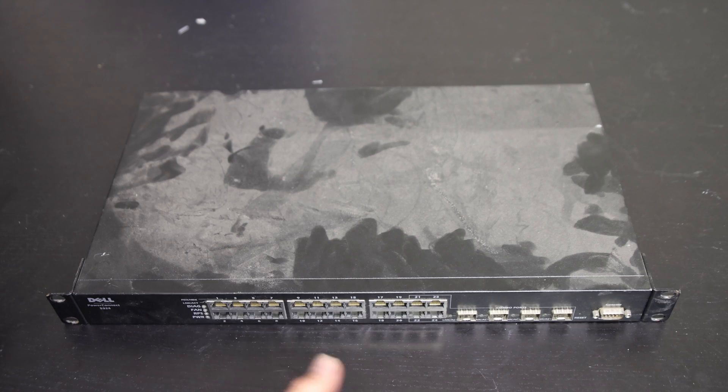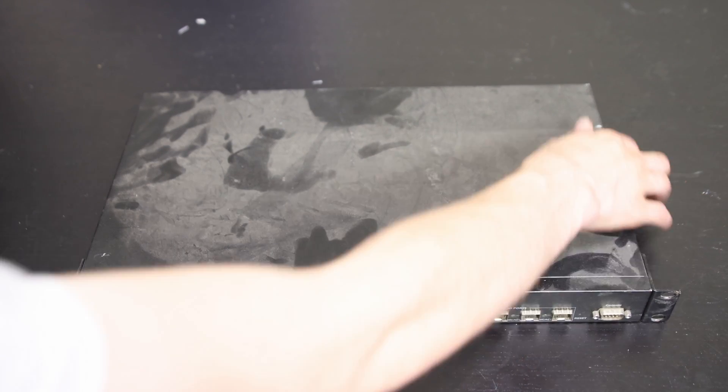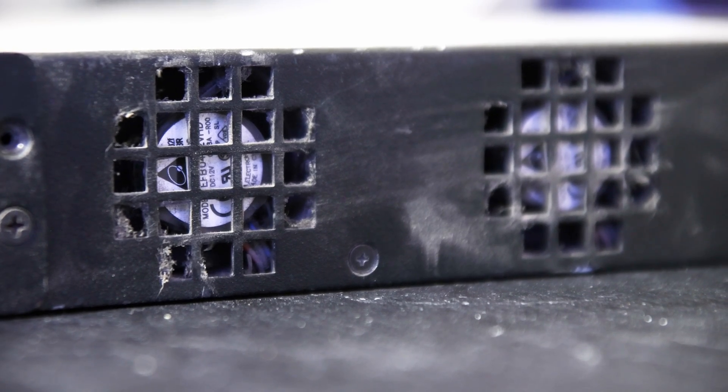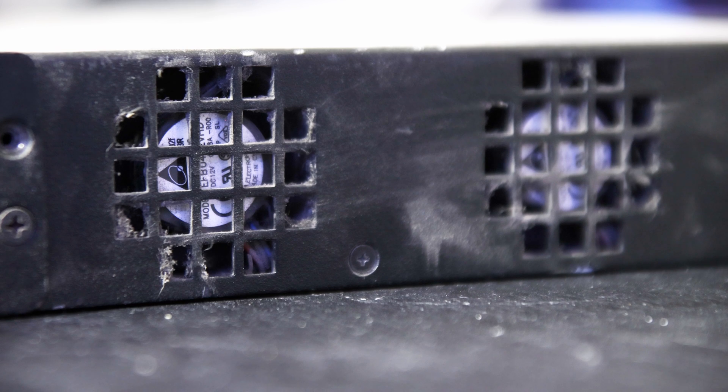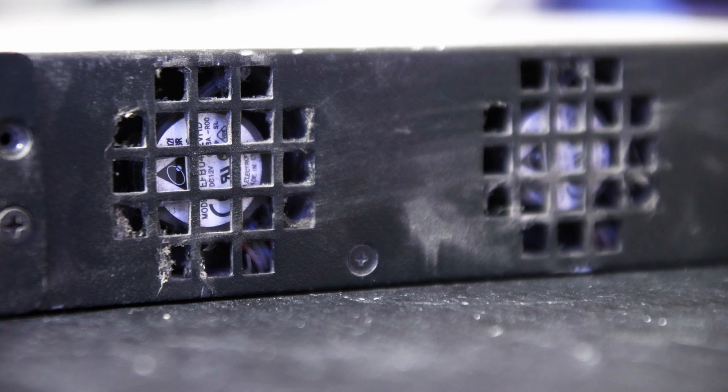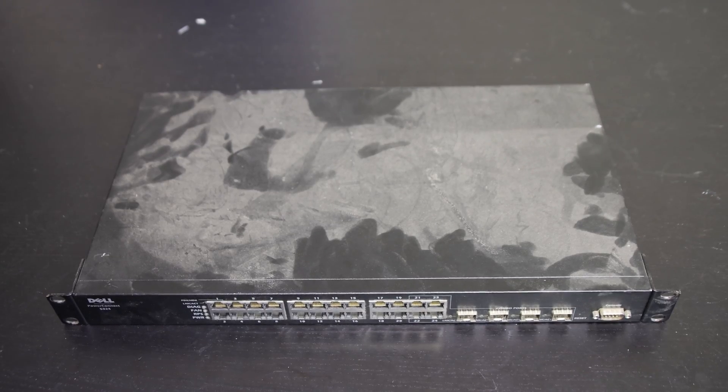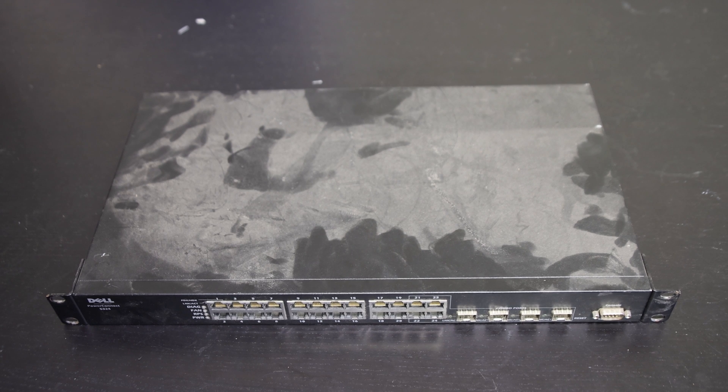The problem is it has these two little Delta fans in the side pumping out quite a bit of noise and a little bit of airflow. I'm going to try to make them spin slower or replace them with something quieter.